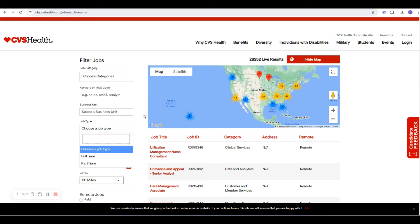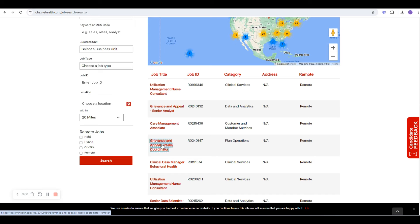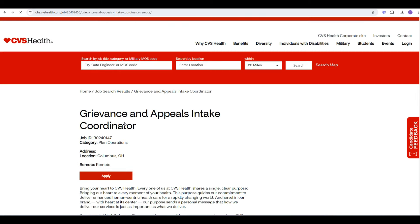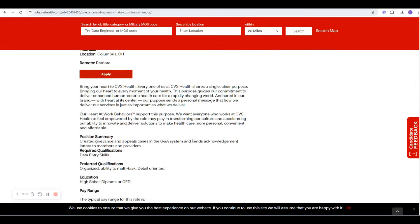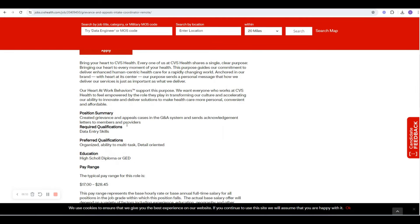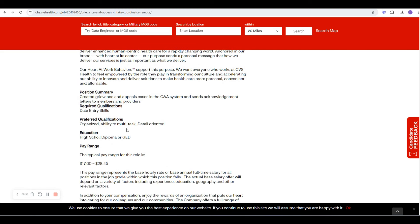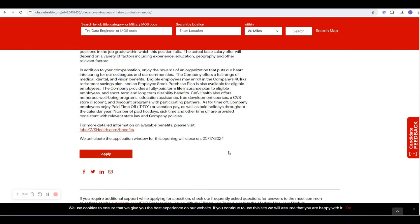Start to filter down from there. You can choose your business unit, your job type, if you want full-time, part-time. And then as you see down here, they have, for those that want to work remote, on-site, hybrid, and in the field. And as you can see over here, they have a lot of remote opportunity. Let's click on this one, Grievance and Appeals Intake Coordinator. It says remote. It says location, Columbus, Ohio. So I don't know if they want you to be local to Columbus, Ohio, but it does say remote. And for this one, not much of a summary. Grievance and Appeals cases in the system. Data entry. This one looks pretty decent. High school diploma or GED, typical pay 17 to 2845. It's not bad, an hour. That's it. And you just apply.